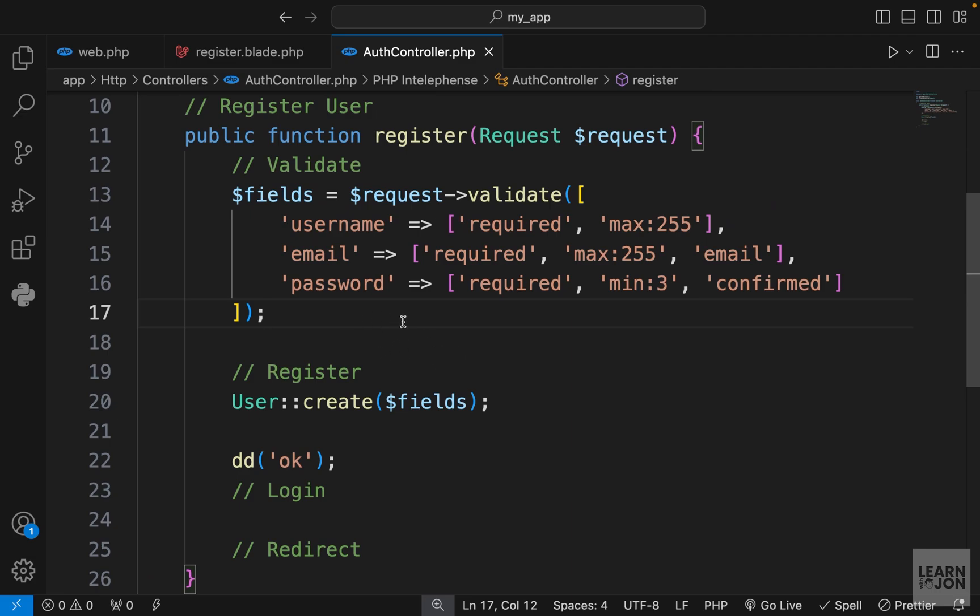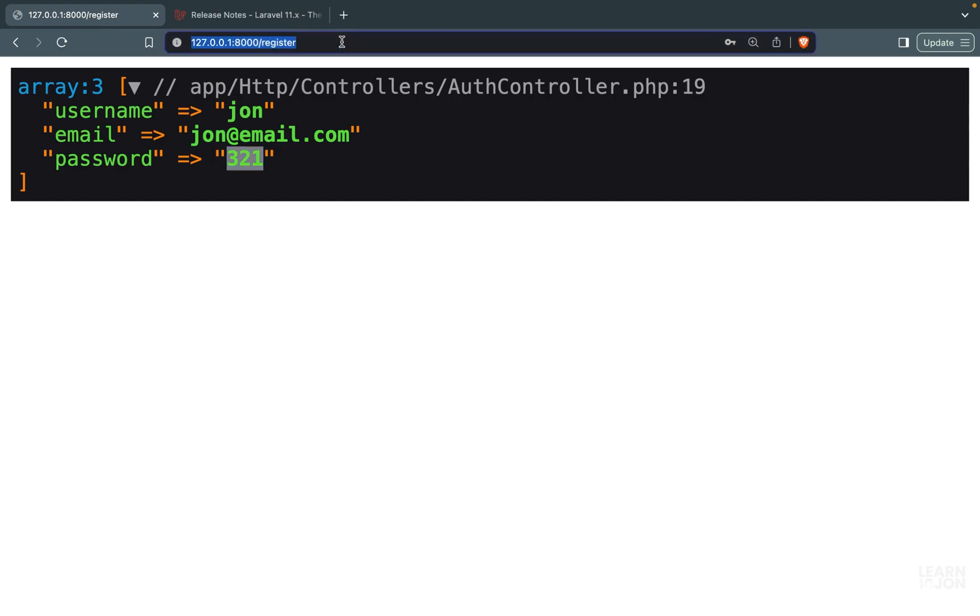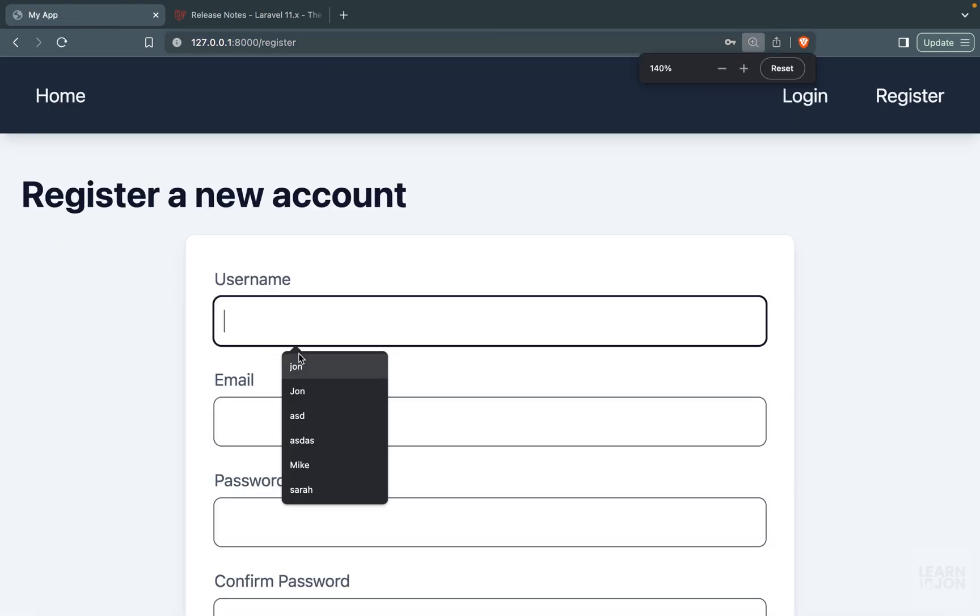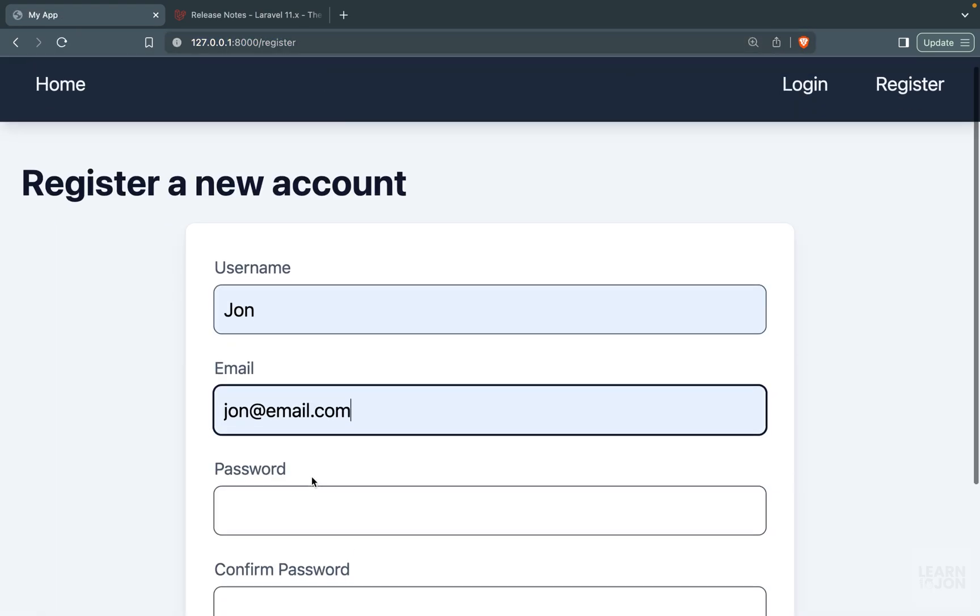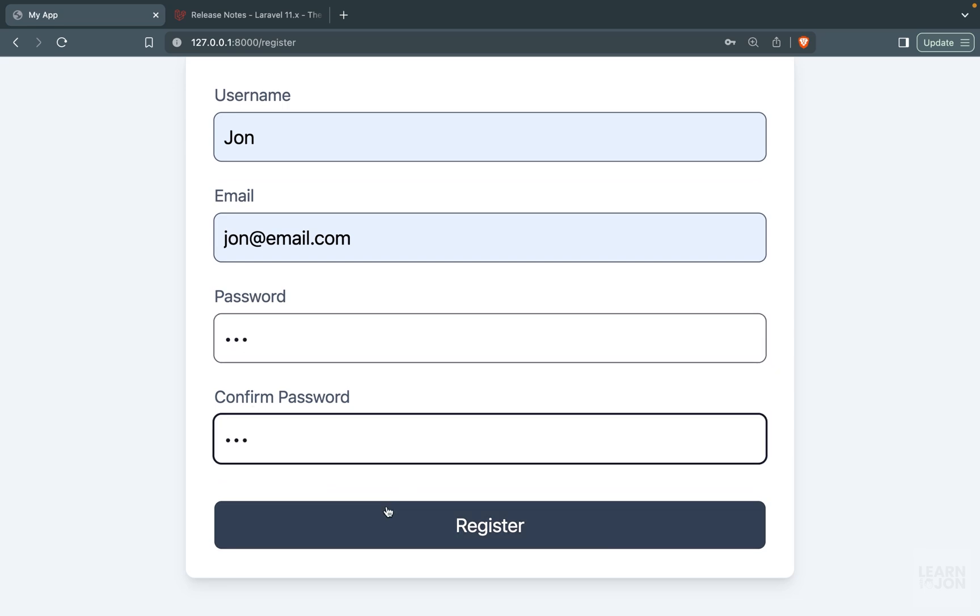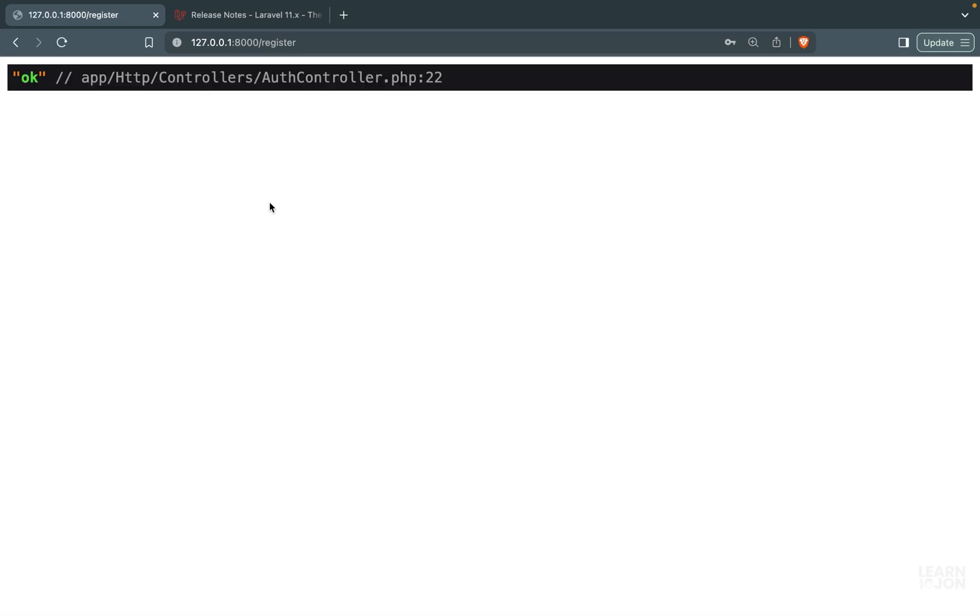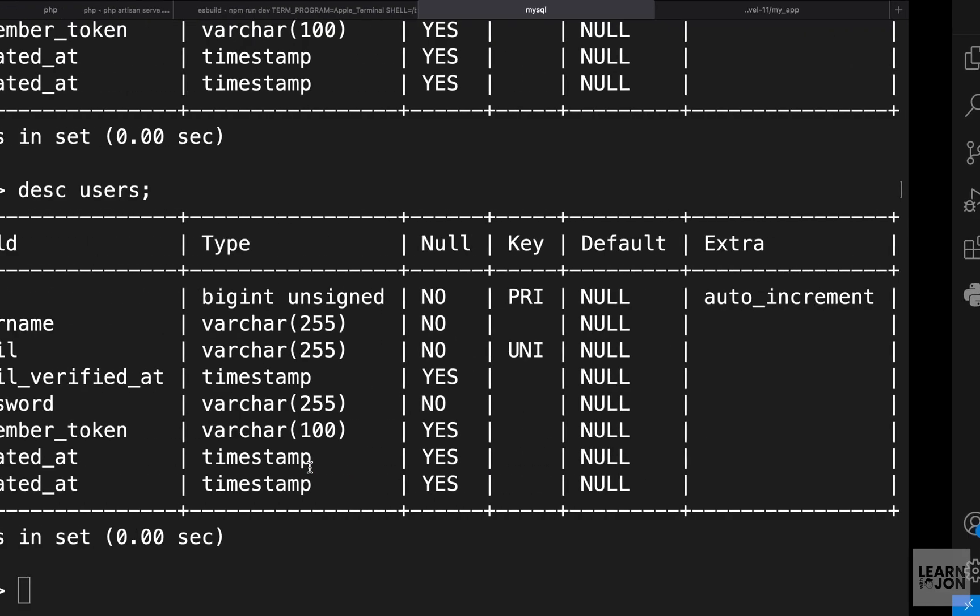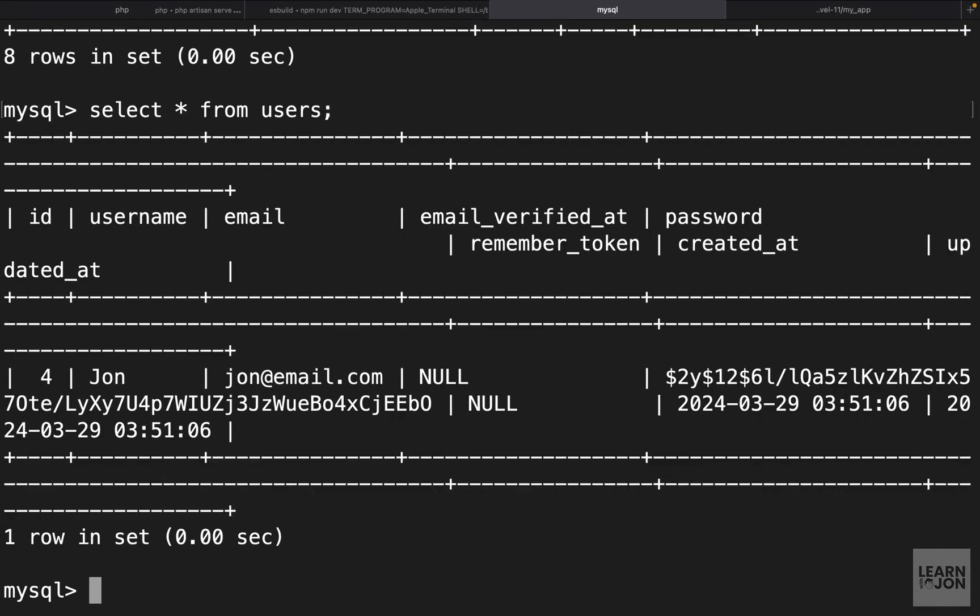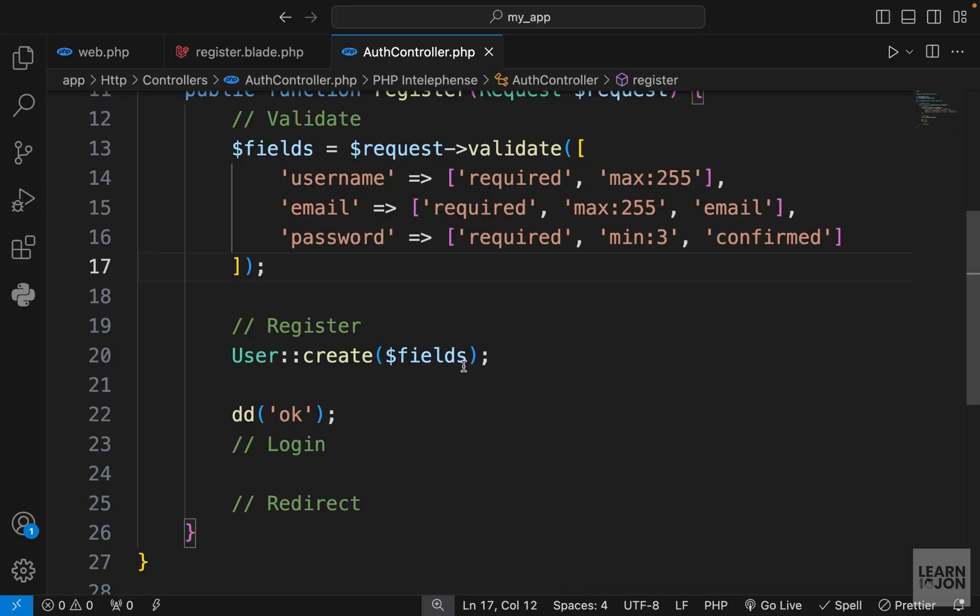Let's actually now register a user with this information. I'm going to provide a proper name, a proper email, and 3-2-1 because we need at least three characters. Press register, we get to our die and dump. If we go back to our database and select everything from users, we get this John user with this email. Notice this is our password column and the value is hashed.